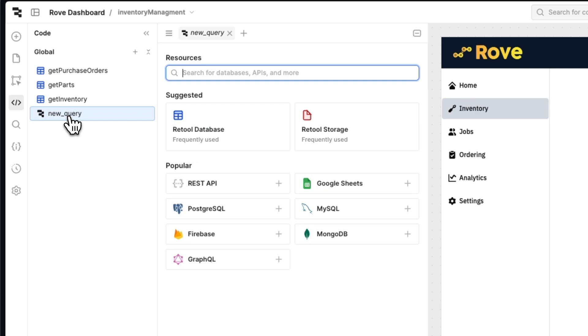And finally, you get all the building blocks to build operation software 10 times faster: role-based access controls, data governance, audit logs, testing, release management, all out of the box.